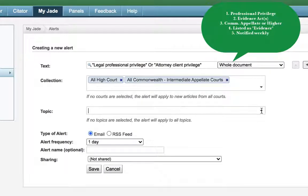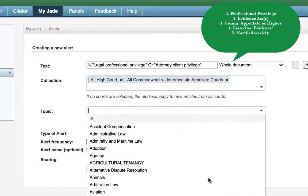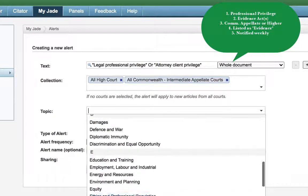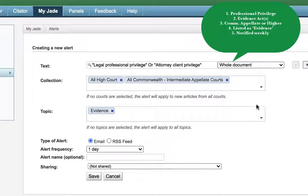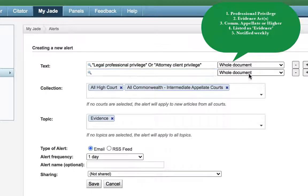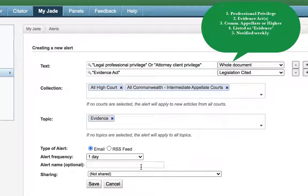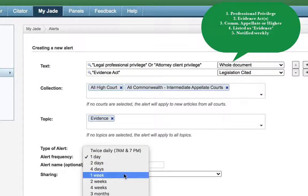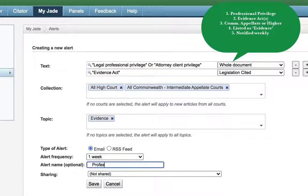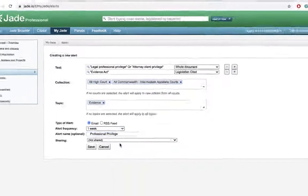Though it might seem a little complex at first glance, after a bit of time using Jade yourself it'll be like second nature. Once you've named your alert it will appear in your library.